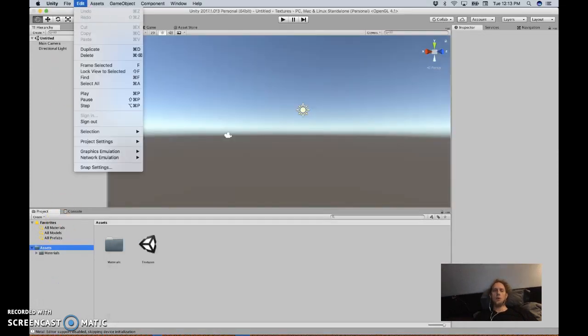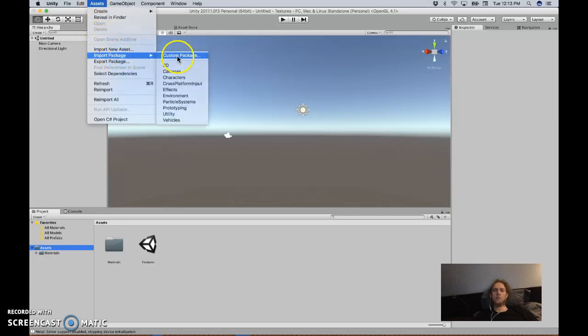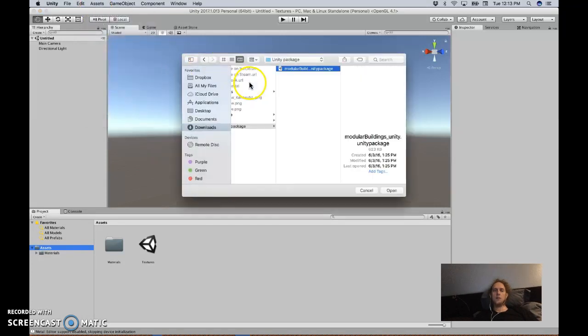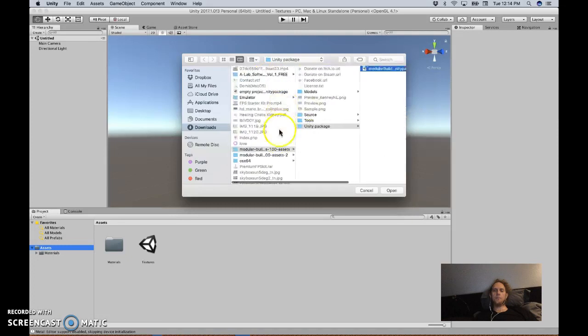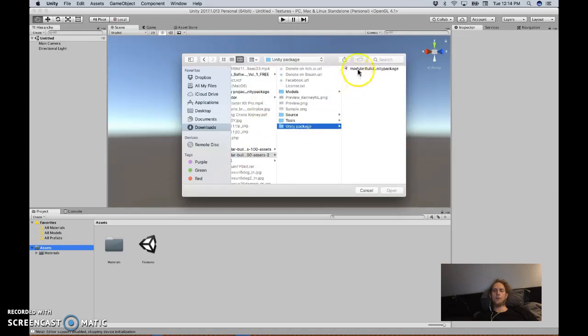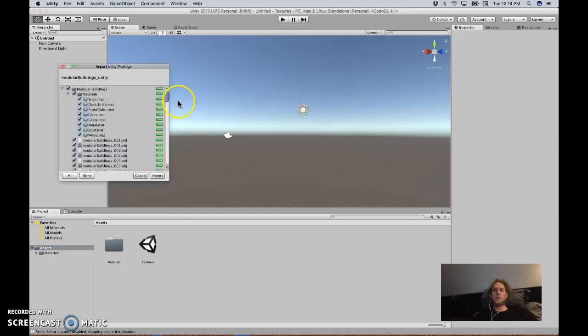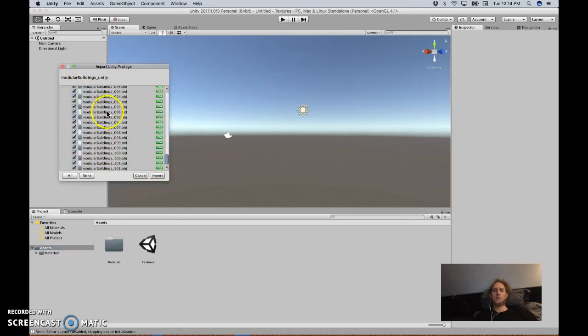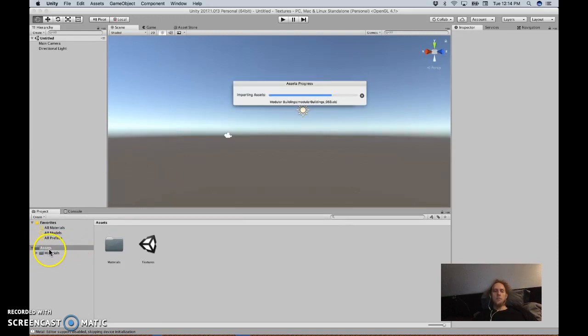If we go to Assets, Import Package, Custom Package, and navigate to that package, it's going to look like this. You can just scroll to the bottom, you don't have to, just hit import.